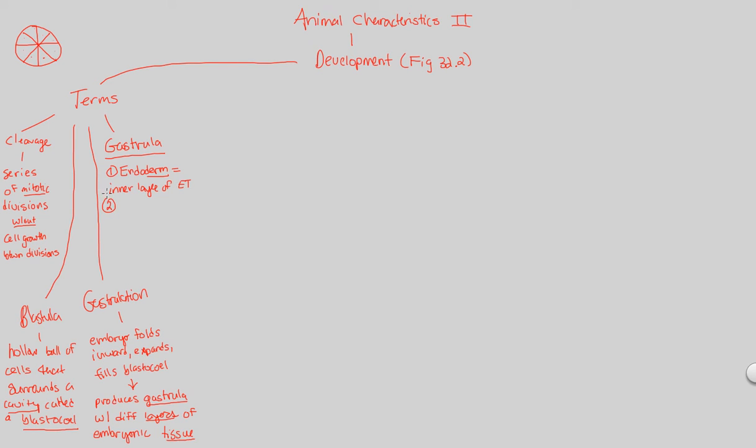What would be next would be the ectoderm. Some people say exoderm, but that's not technically right. It's actually called the ectoderm. This is ecto, meaning the outside, and that's exactly what it is. It's the outer layer of embryonic tissue.